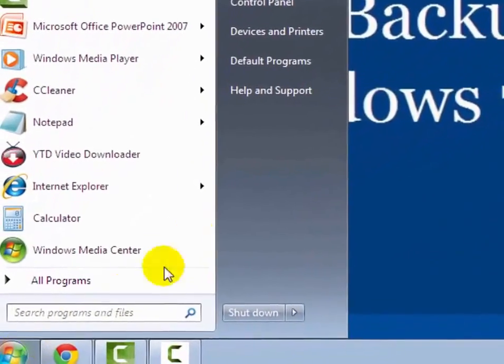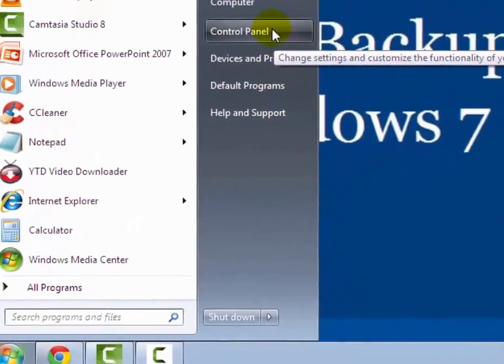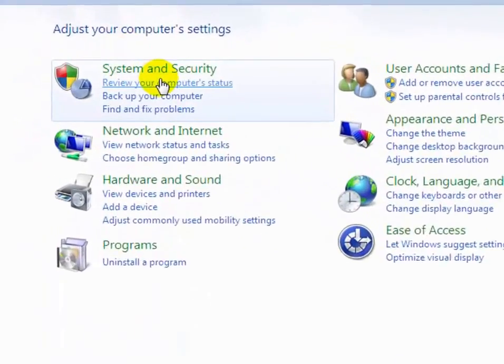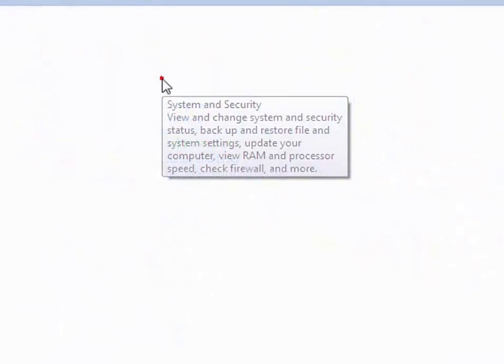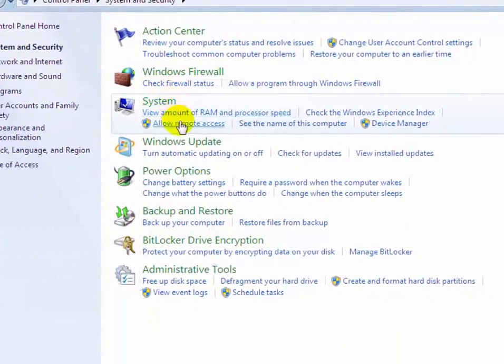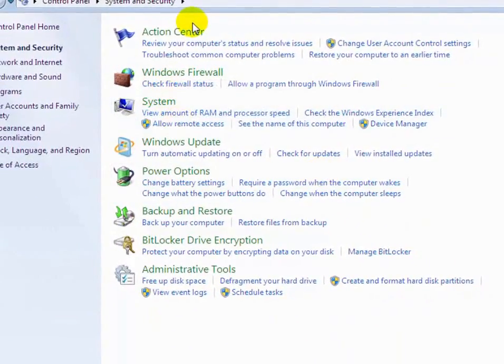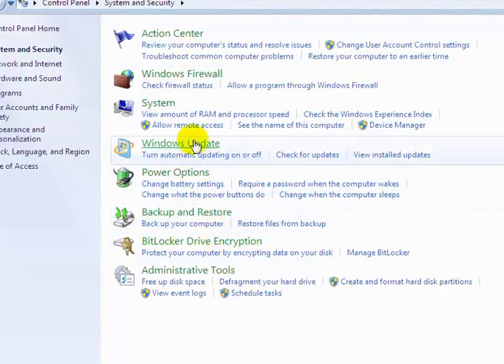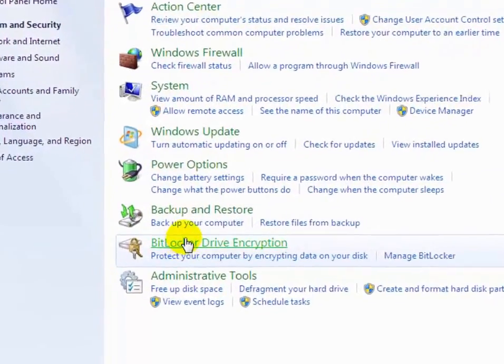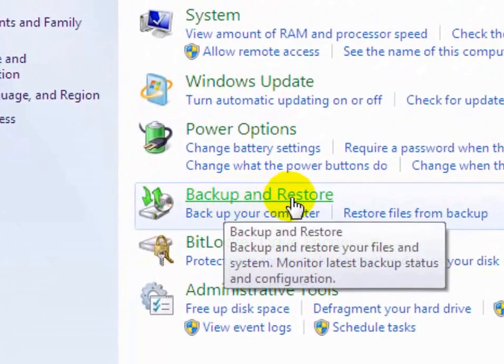First of all, click on start button, then go to control panel, then click on system and security option. Now on the system and security option you will see lots of options. You have to select backup and restore.